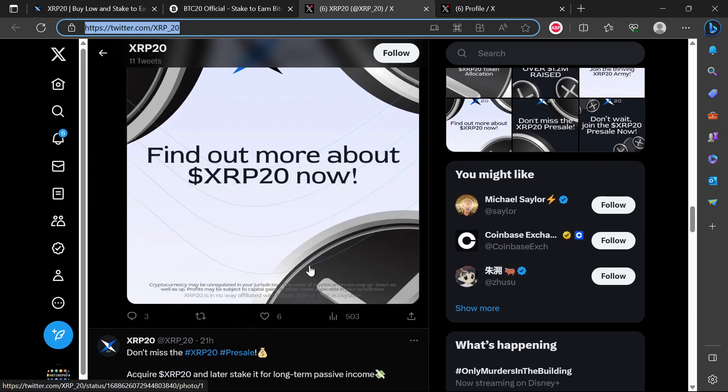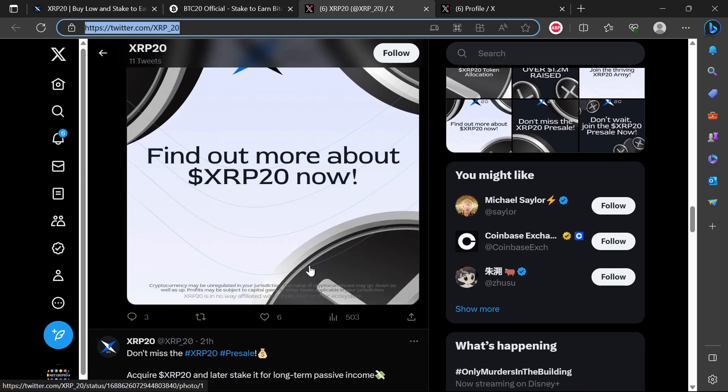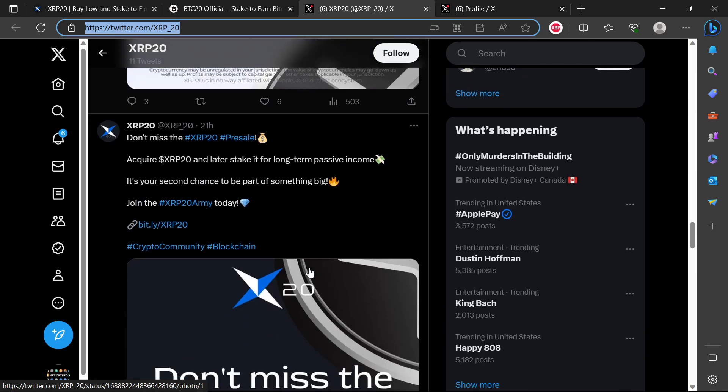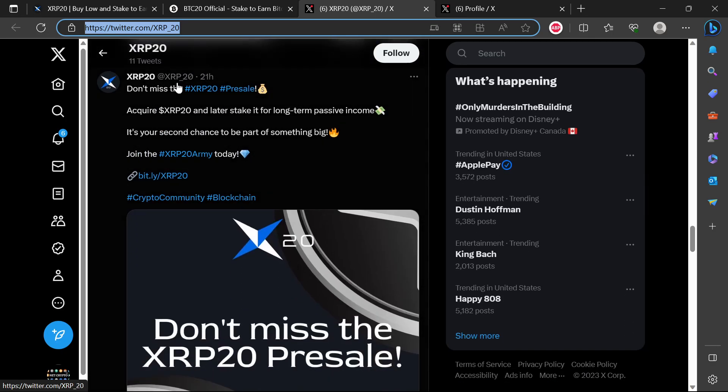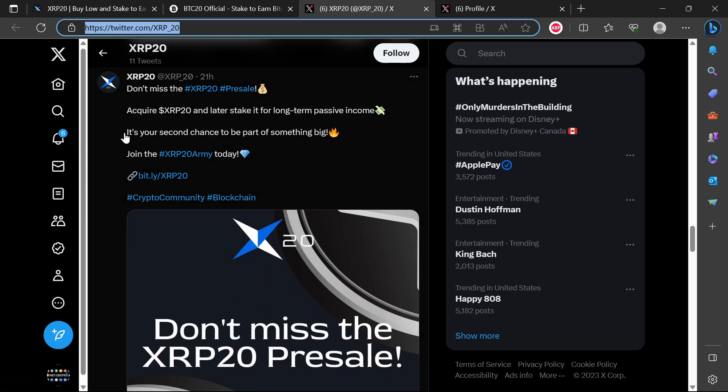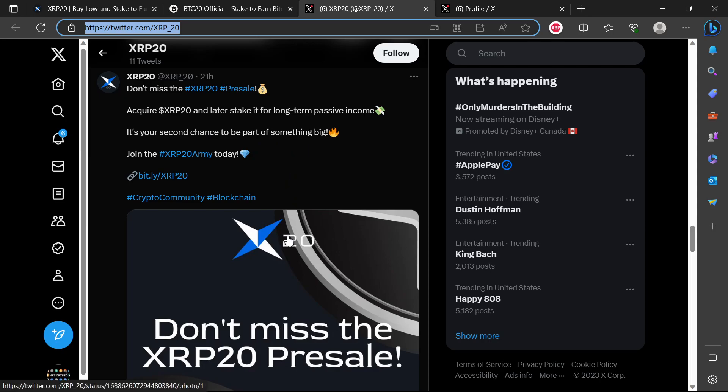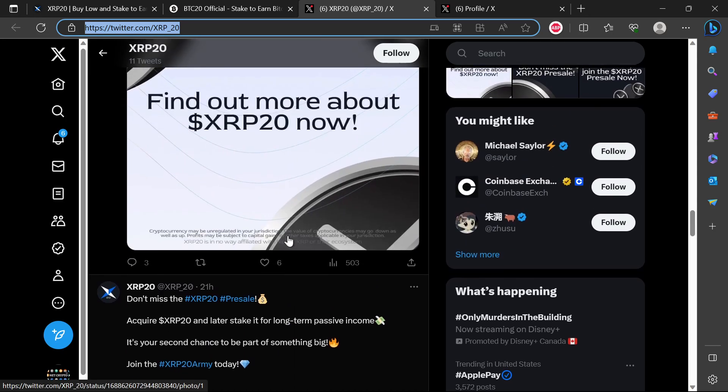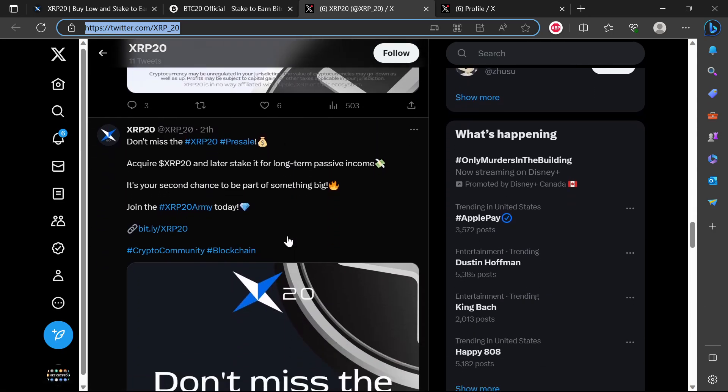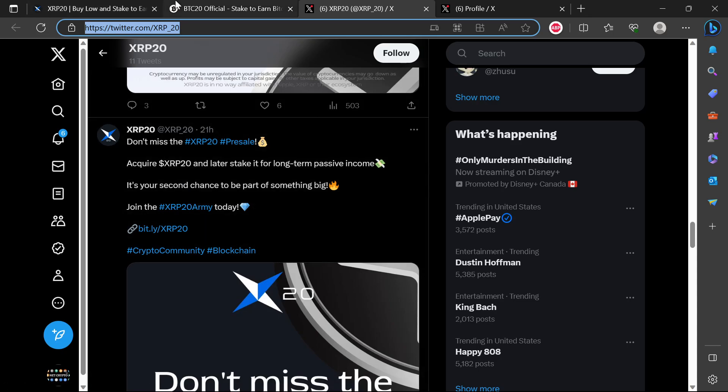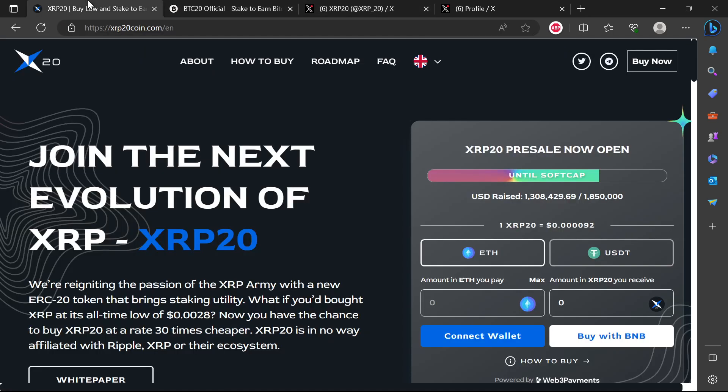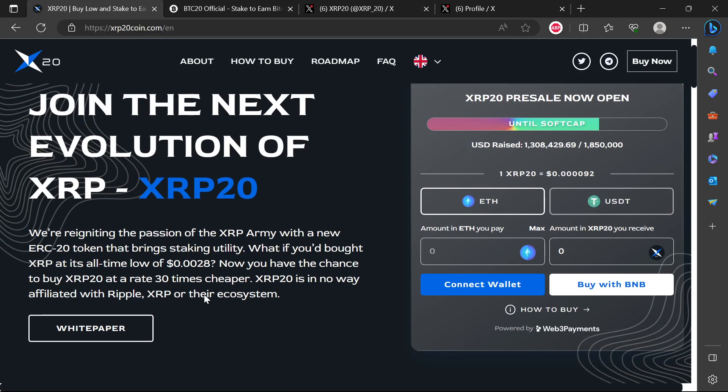But then if you join the Telegram group, you ask questions as an investor, they just block you. That's what they are doing for this particular project. Don't miss out. XRP20 price sale. Acquire XRP20 and later stake it for long passive income. It's your second chance to be part of something big. So this is the thing: second chance. What's the first chance? So the first chance is obviously XRP.